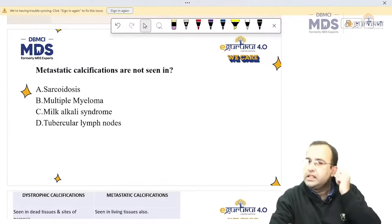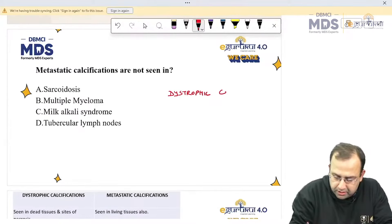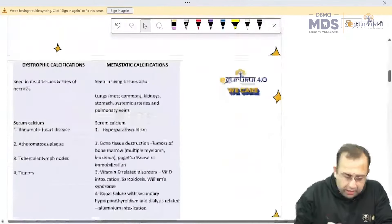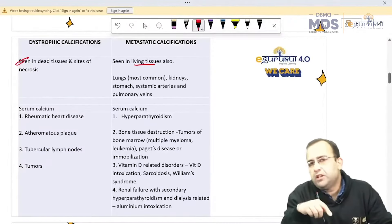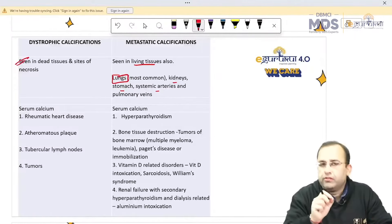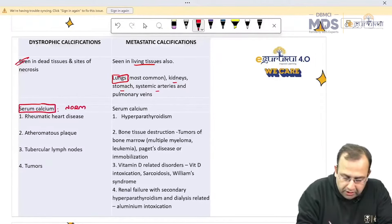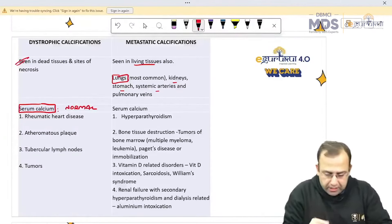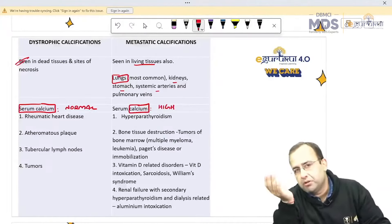Metastatic calcification is not seen in? You very well know that calcifications are of two types: dystrophic versus metastatic. Dystrophic calcification is seen in dead or damaged tissue — D for dystrophic, D for dead or damaged tissue. Versus metastatic calcification, which is seen in living tissues. Most common site of metastatic calcification is lungs, followed by kidney, stomach, systemic arteries and pulmonary veins. Serum calcium in dystrophic calcification is normal, but in metastatic calcification serum calcium is high, and it gets deposited in normal tissue.